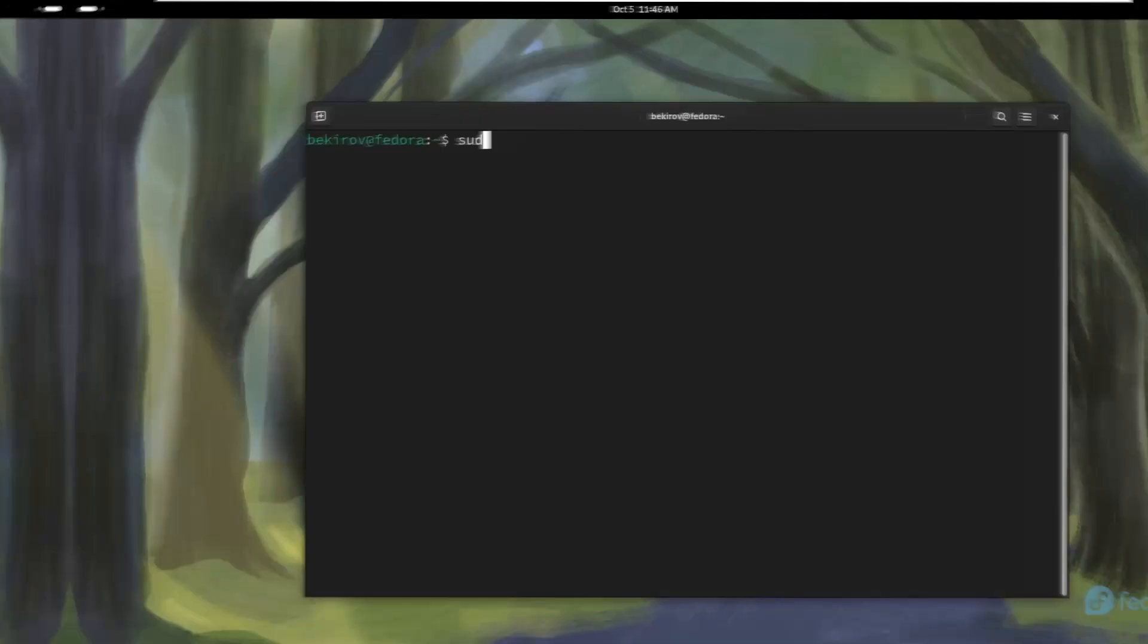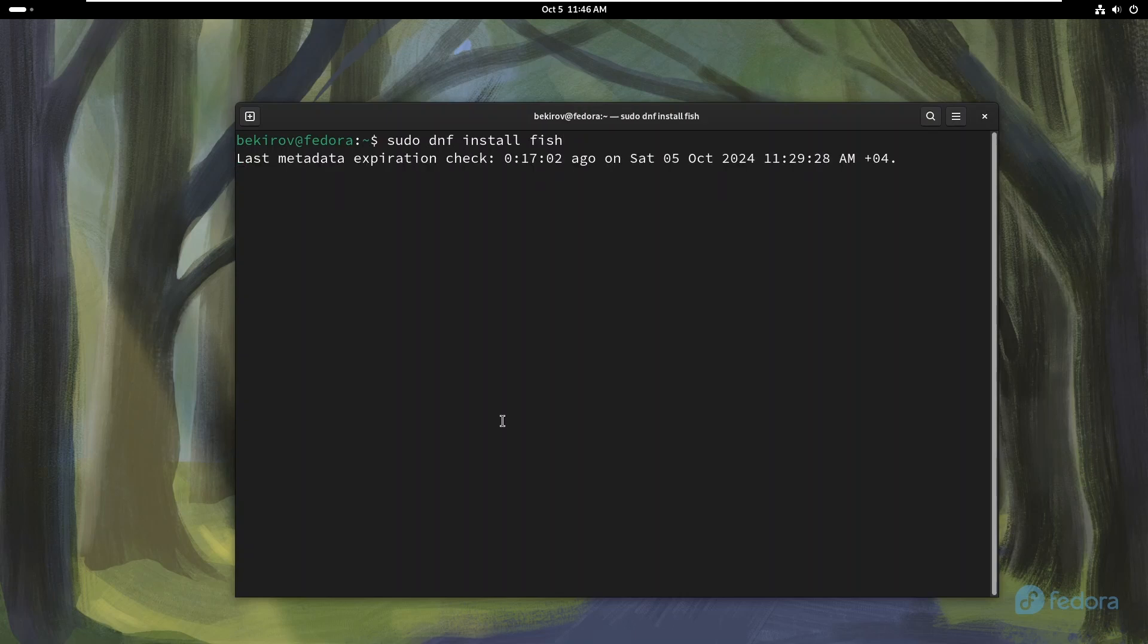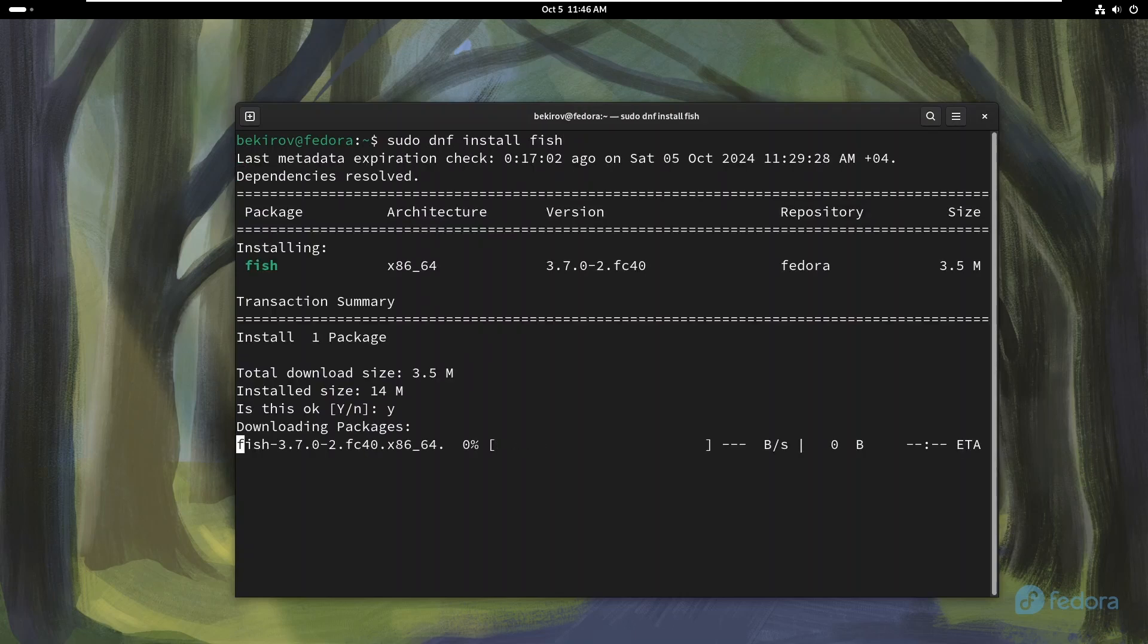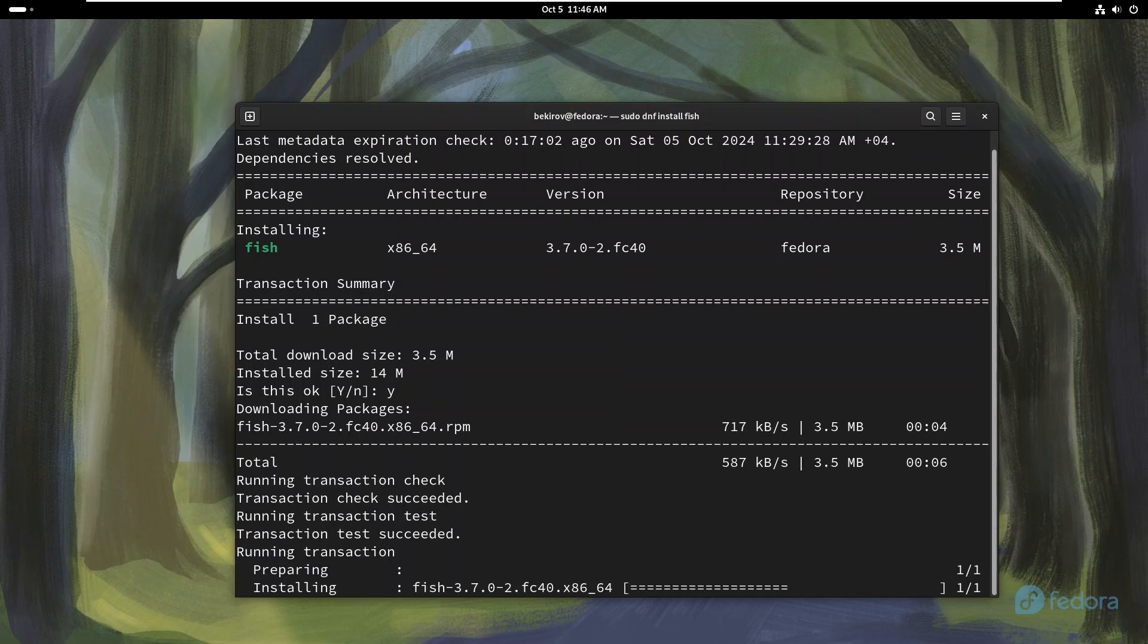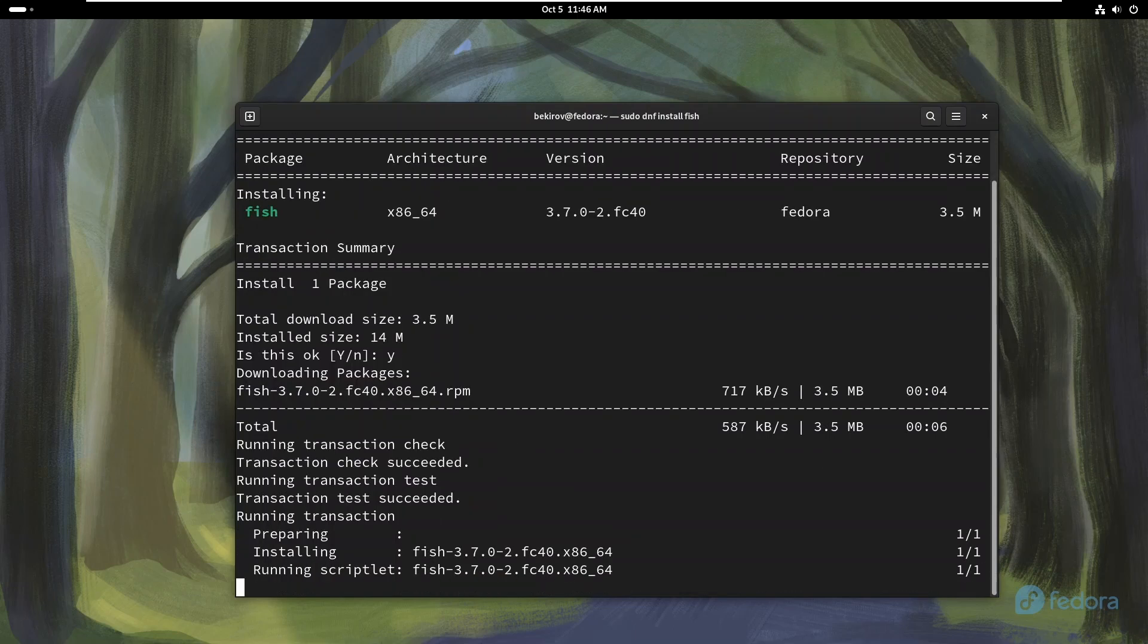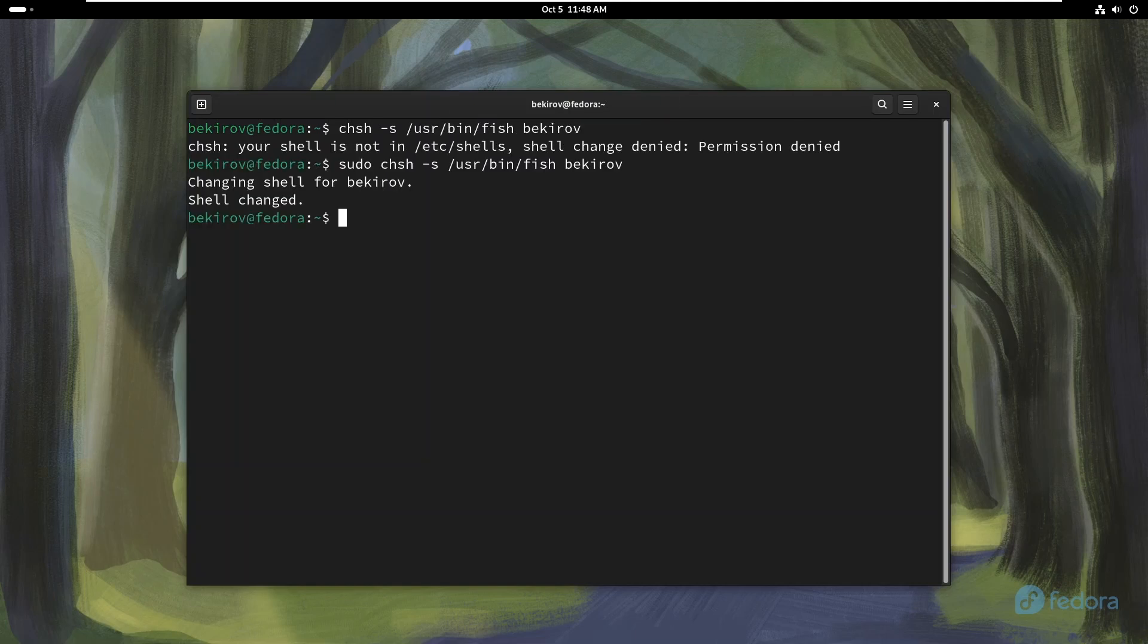FISH is a modern shell designed for user-friendliness and efficiency, featuring simplified syntax, intelligent auto-suggestions, syntax highlighting, and easy configuration options. Its built-in features and community support make it a great choice for both beginners and experienced users looking for a powerful and visually appealing command-line interface. The first thing we need to do after installation is to change our default shell to FISH.